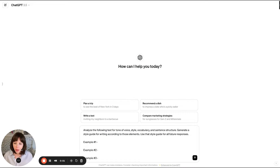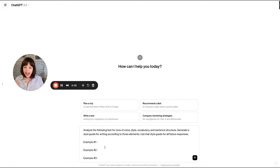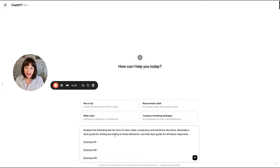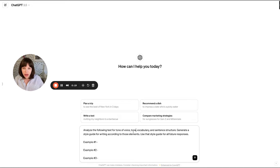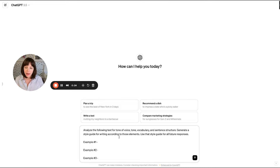I've got ChatGPT open and I've got my prompt here — this is the prompt you're going to use, and we'll put this in the description box below this video. It says: 'Analyze the following text for tone of voice, style, vocabulary, and sentence structure, and generate a style guide for writing according to those elements.' We're going to change this to 'tone' for the sake of staying with those four elements we talked about earlier, and then we're going to insert our examples of copy.